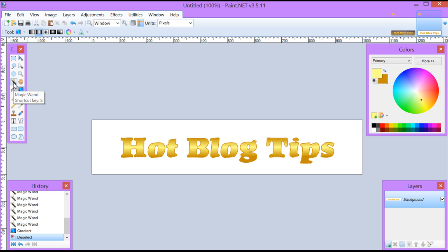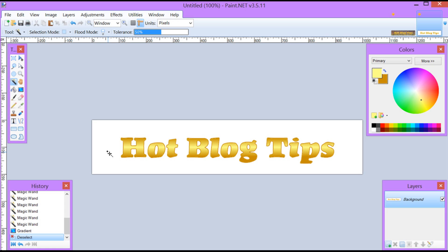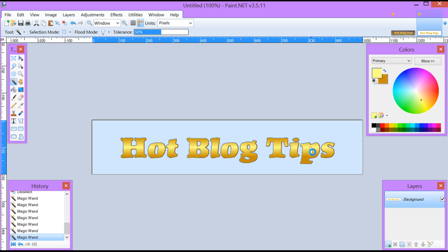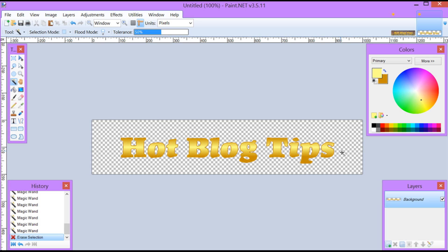Now I'm going to go back over to my magic wand and I'm going to hold my Control key down again and click outside, or the white spots, of each area. Some of these will be inside a letter and you'll have to be careful to get just those. Once I have highlighted all of the white spots, on my keyboard I'm going to click Delete. Now I've taken all the white out of this banner.